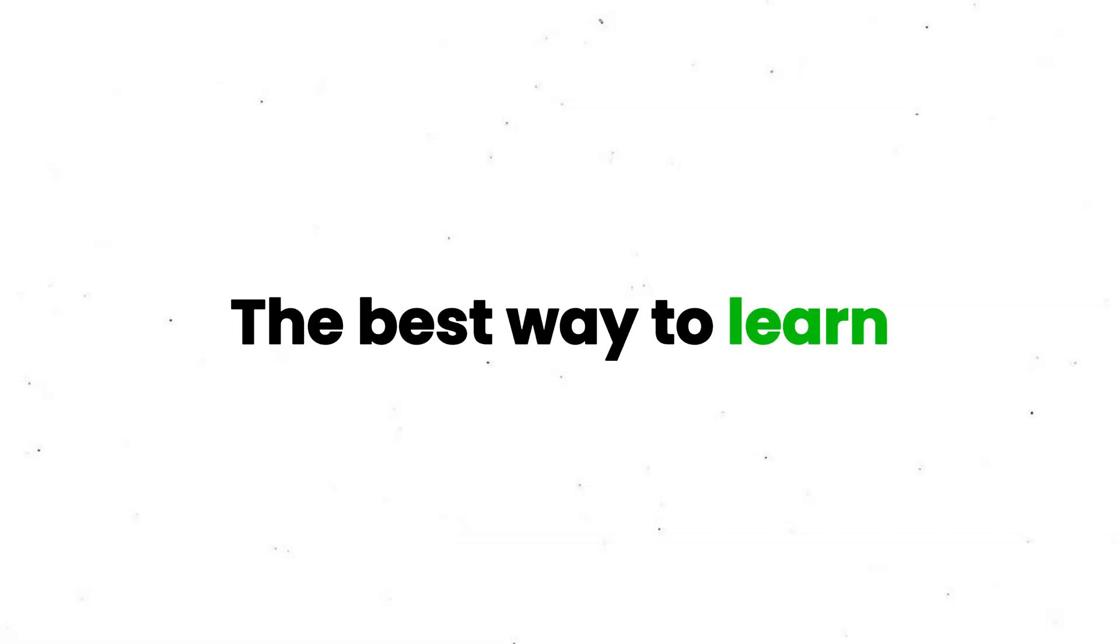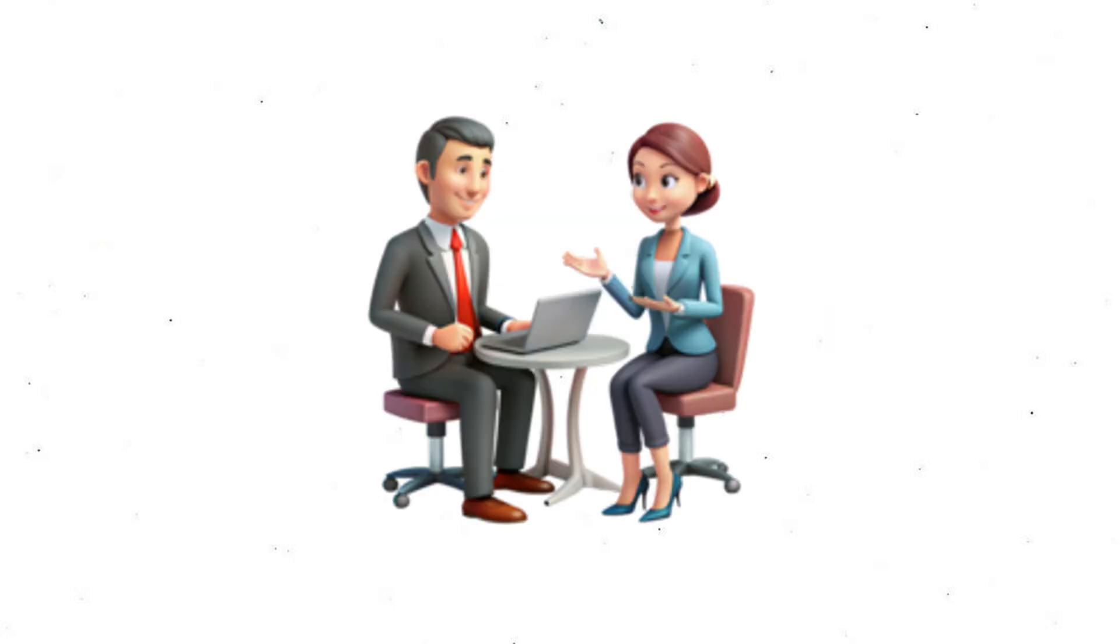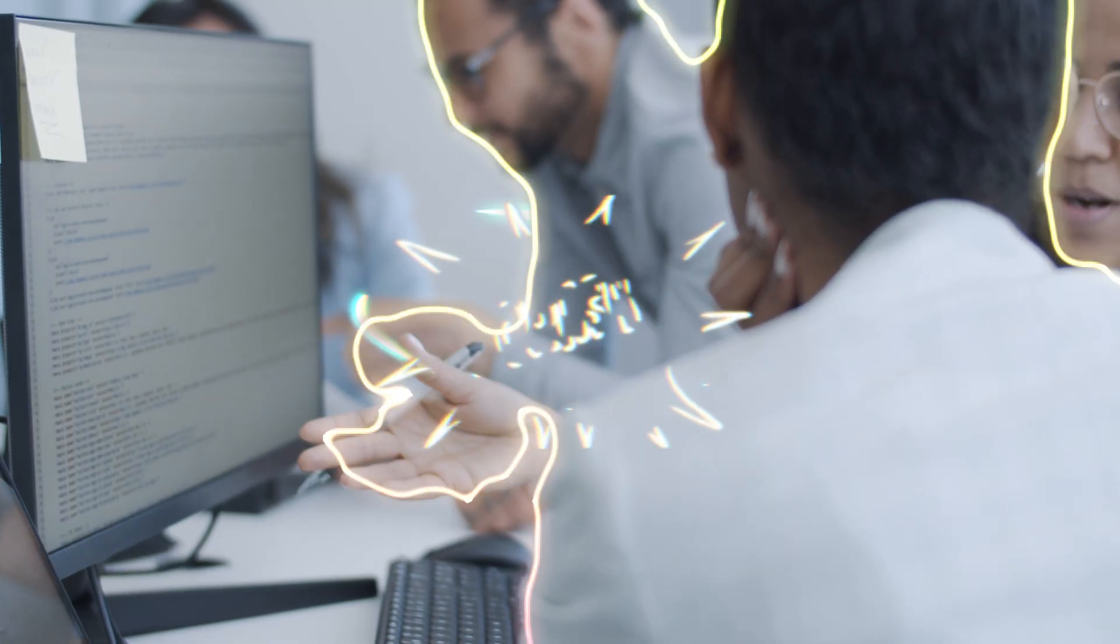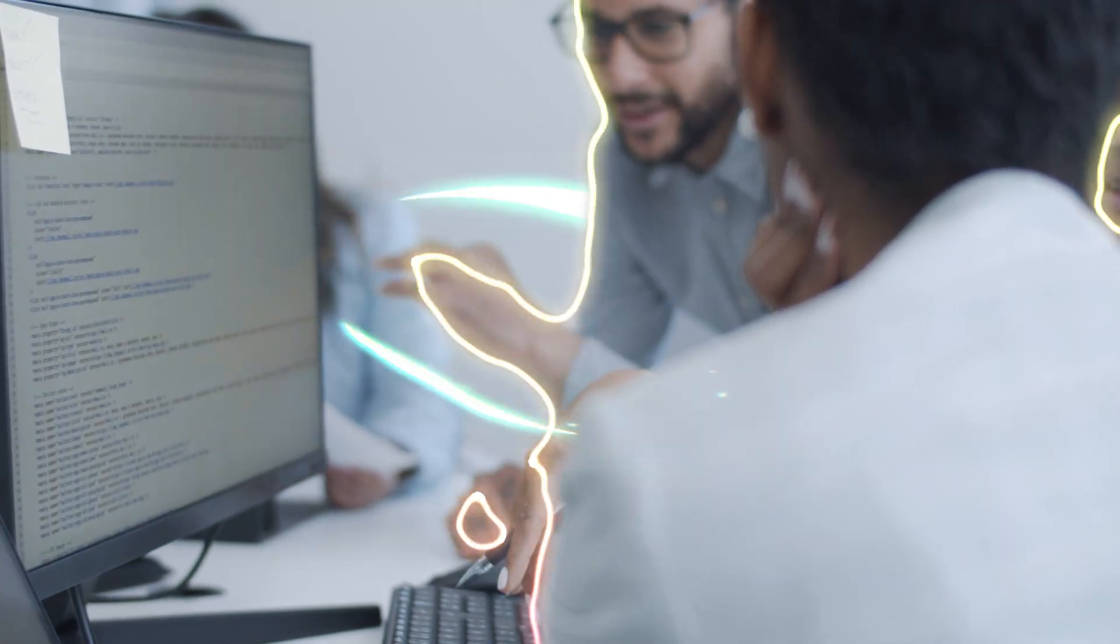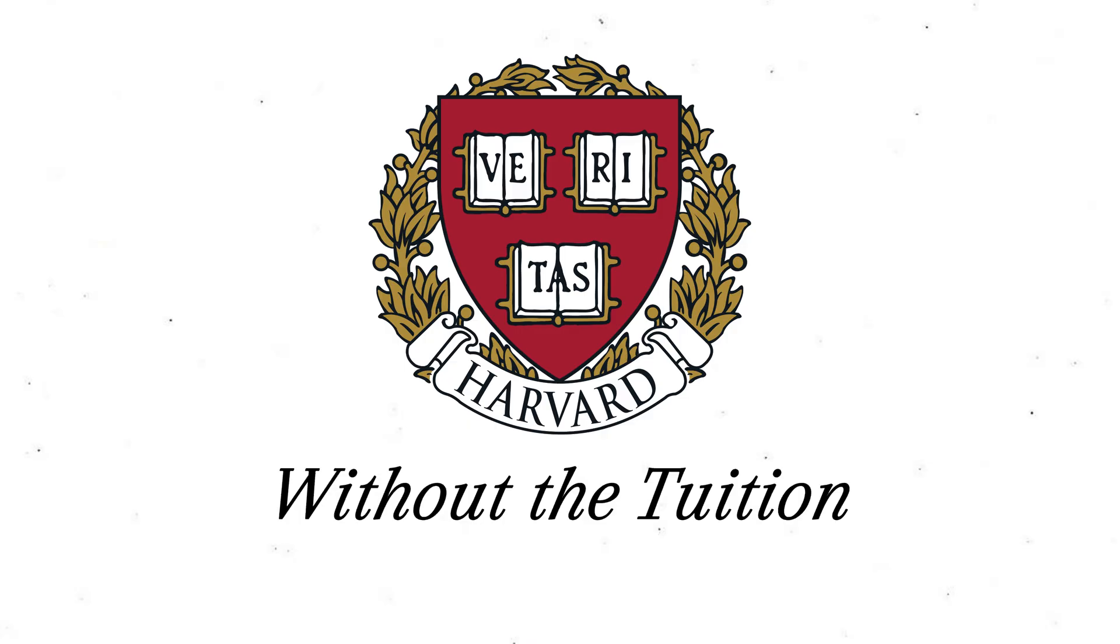Reason two. The best way to learn. Open source is like having free mentorship from the best developers in the world. You write code, it gets reviewed, you improve. It's like a Harvard level education, without the tuition.